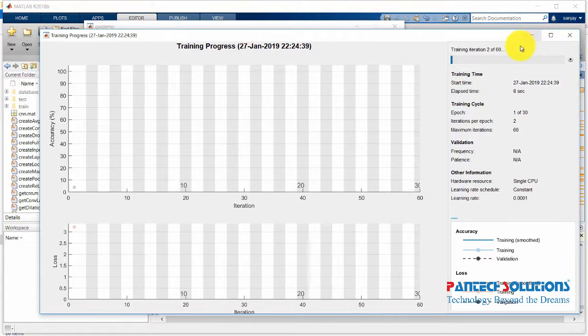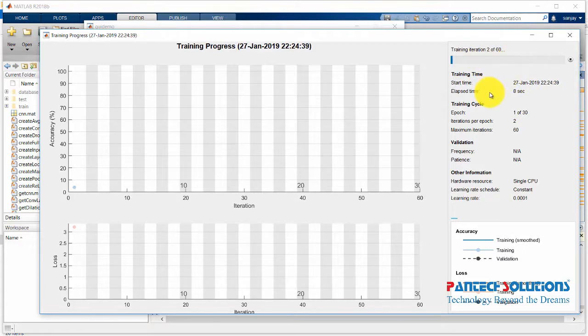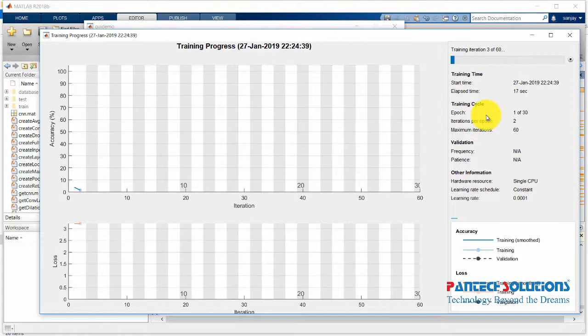It will take nearly 10 minutes to run the program. If you choose 30 epochs, then the accuracy will be much better.